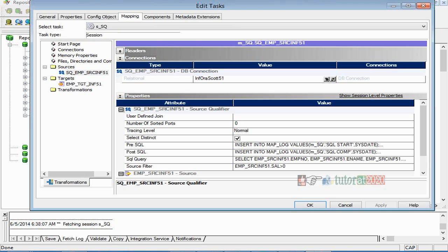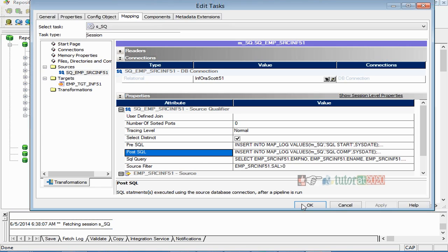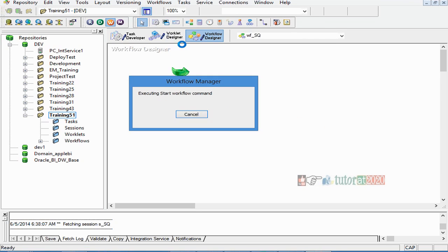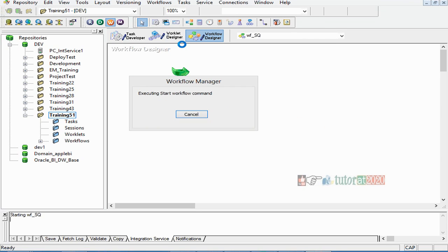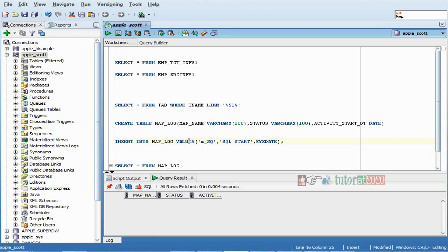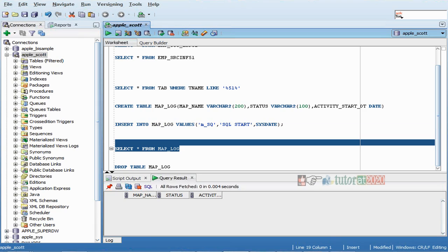Now if you go to session properties, in the mapping tab under the sources tab, you can see the connection and any changes you've made — the SQLs you mentioned are also visible there. You can double-verify whether your session has been properly refreshed. You can see this is the pre-session SQL and this is the post-session SQL. Now when I run this mapping, in the log file we should see that the pre-session SQL is executed before the actual SQL starts.